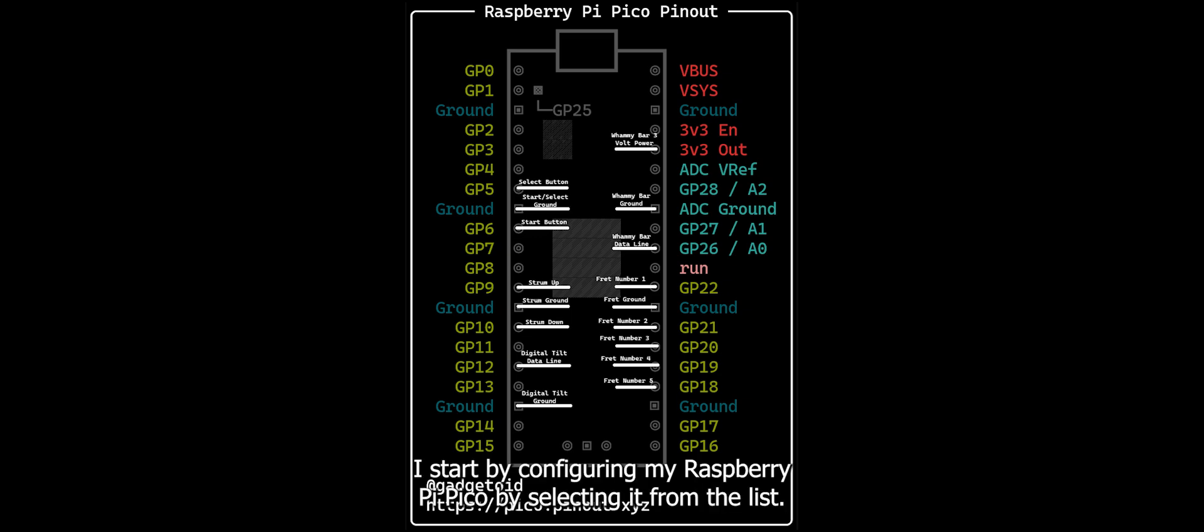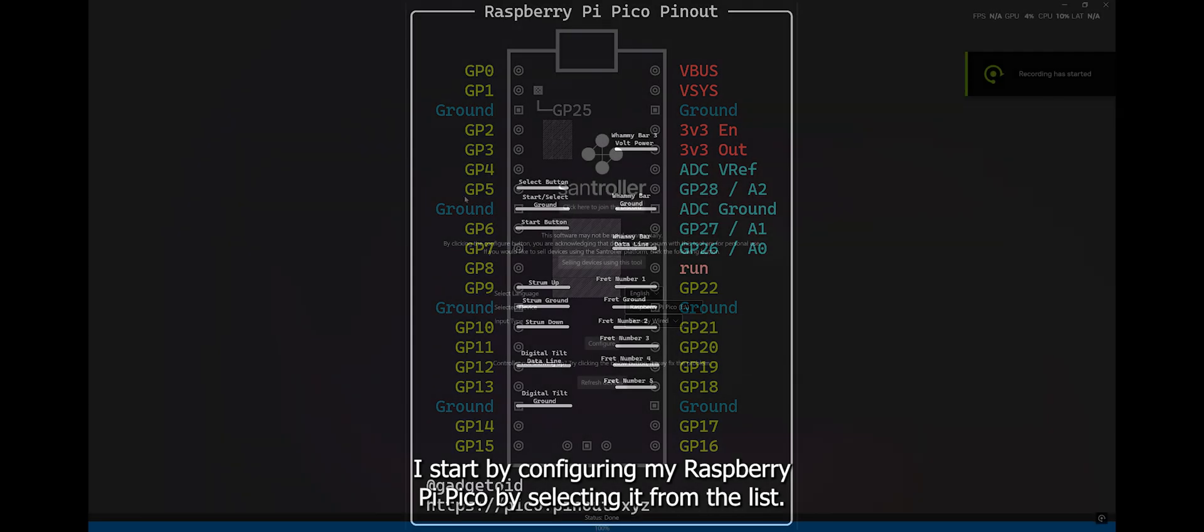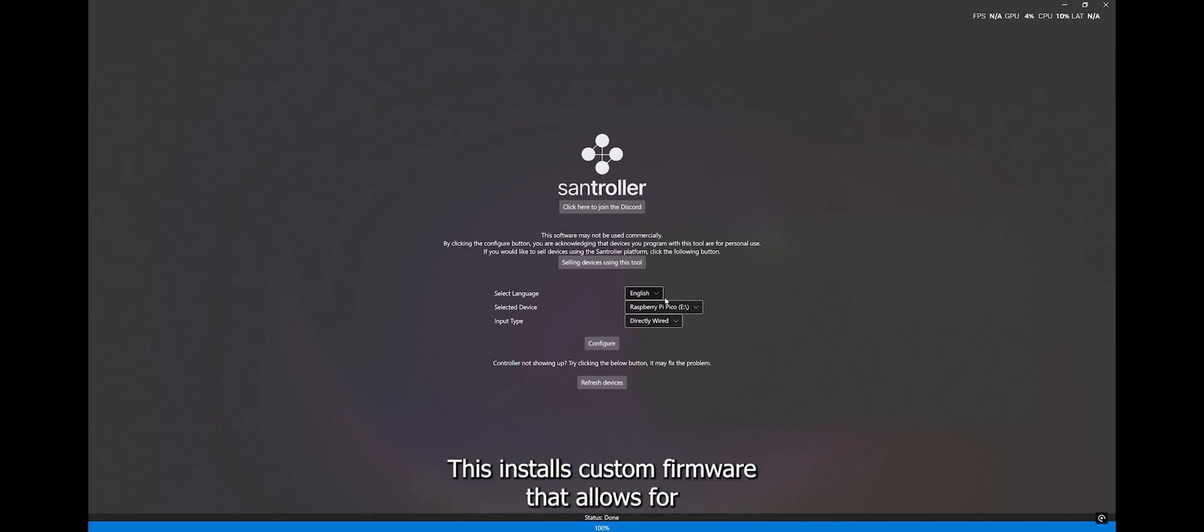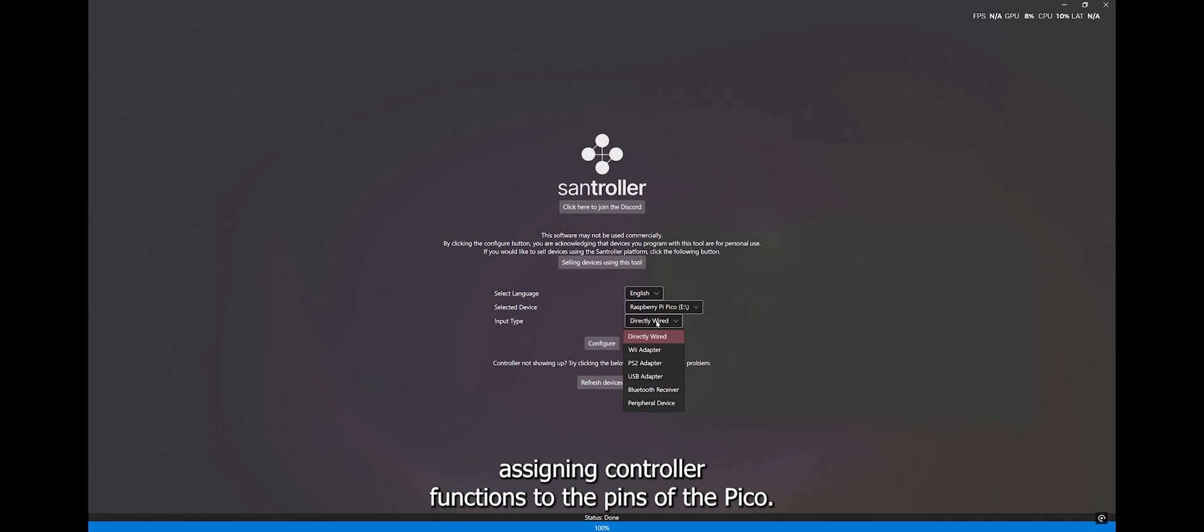I start by configuring my Raspberry Pi Pico by selecting it from the list. This installs custom firmware that allows for assigning controller functions to the pins of the Pico.